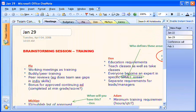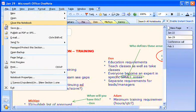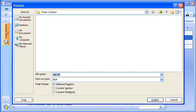Alternately, I can publish my notes as a PDF file, simply by going to the File menu and clicking Publish as PDF or XPS.